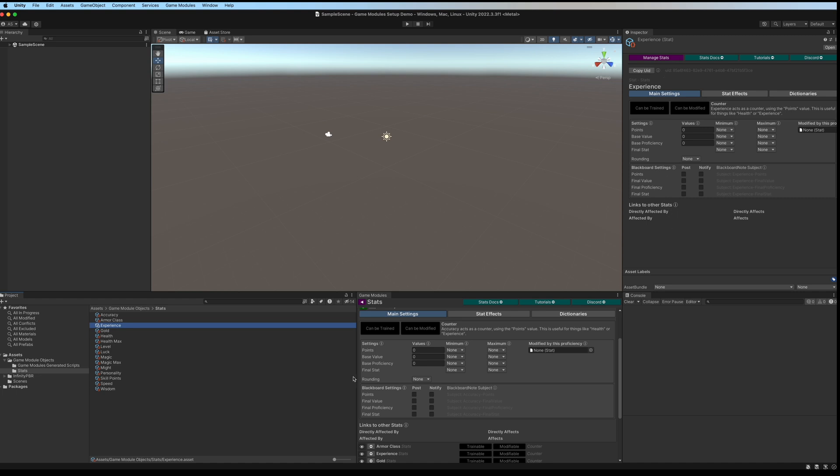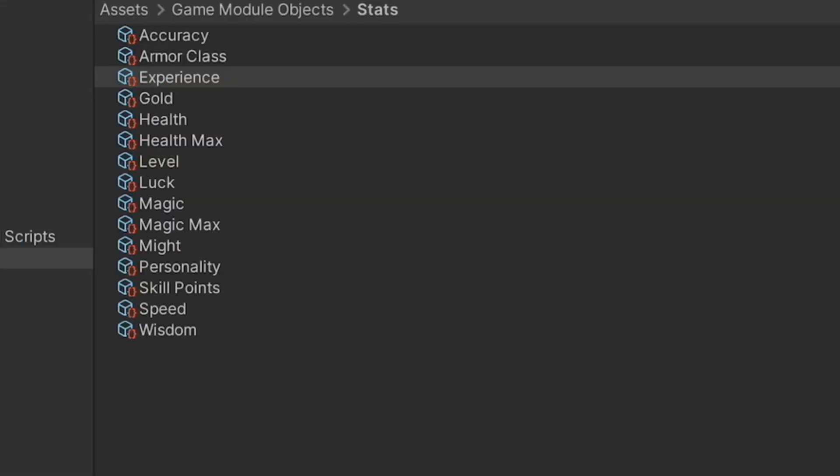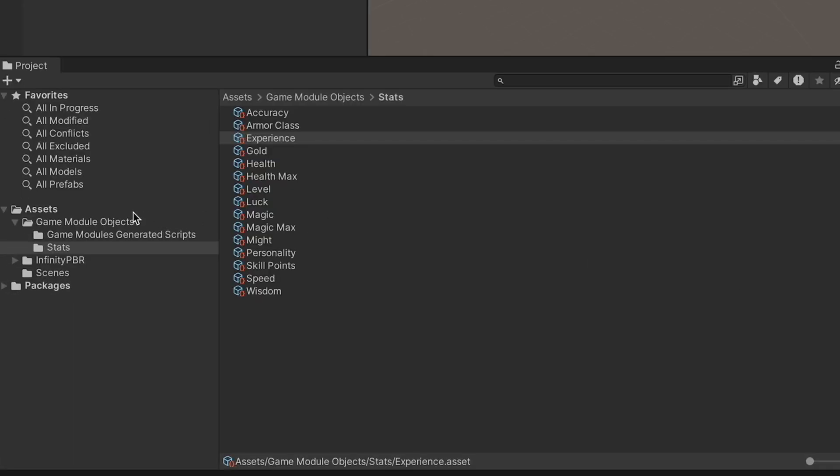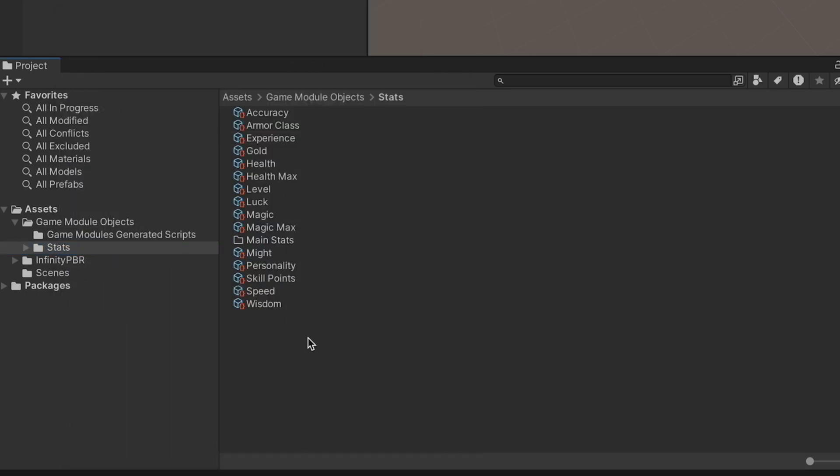You'll have the same options in both views. Every game module object has a name, which is the name of the scriptable object itself, and an object type. In this case, these are all stats. The object type is the name of the folder they're contained in. If you want to create a new object type, create a new folder.